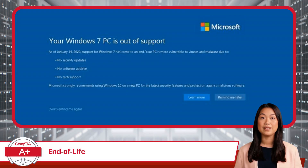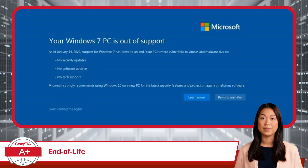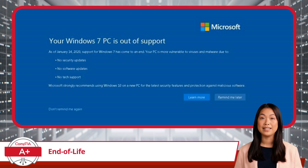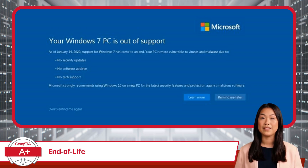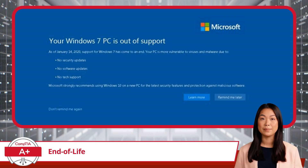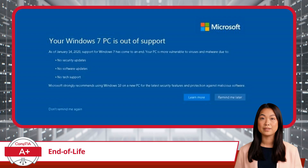The risks associated with EOL are significant. First, when a product reaches its EOL, it no longer receives updates or patches from the vendor. These include security updates, feature enhancements, and bug fixes. Without these updates, your system becomes a sitting duck, just waiting for the next hacker to come along and pluck it. It's like your OS has been given a death sentence, but without a last meal.